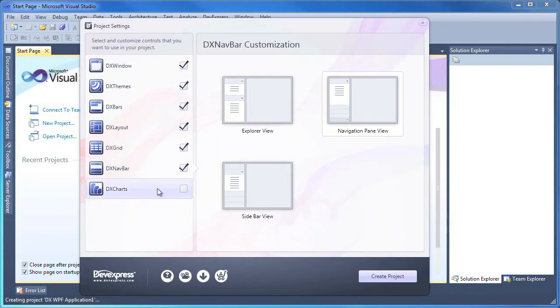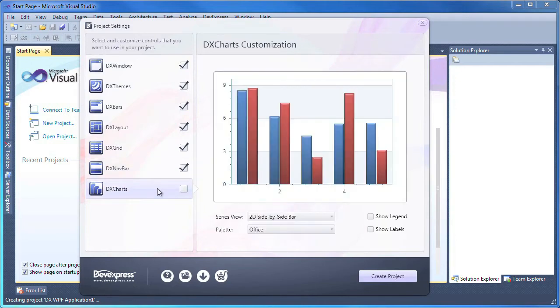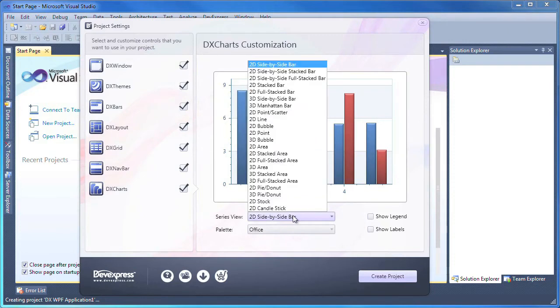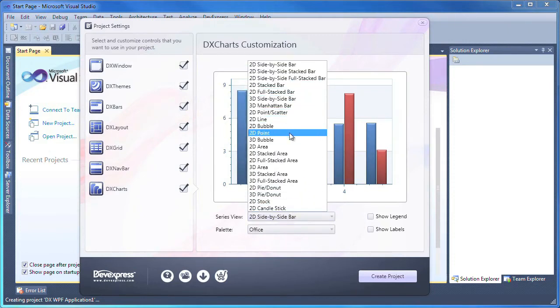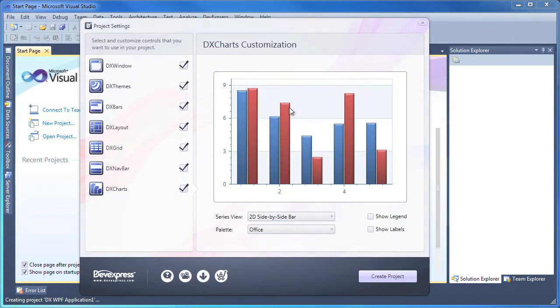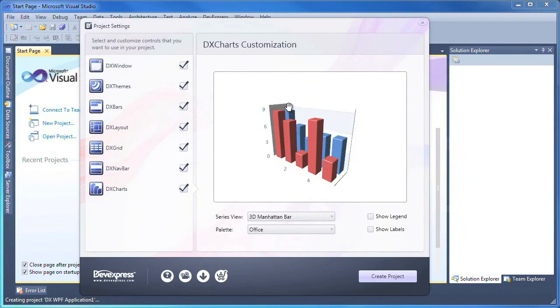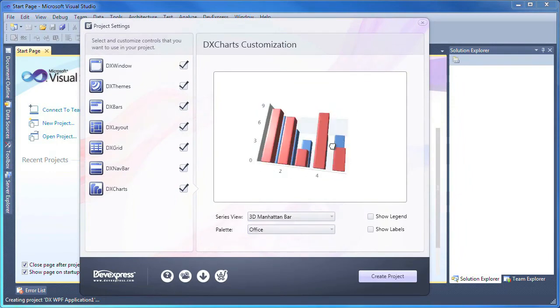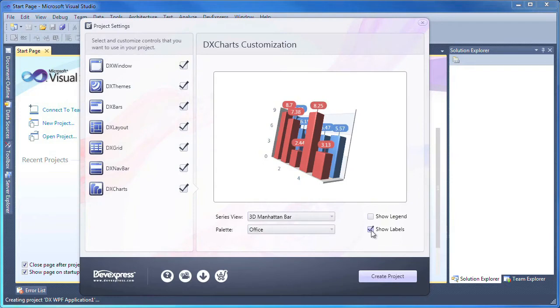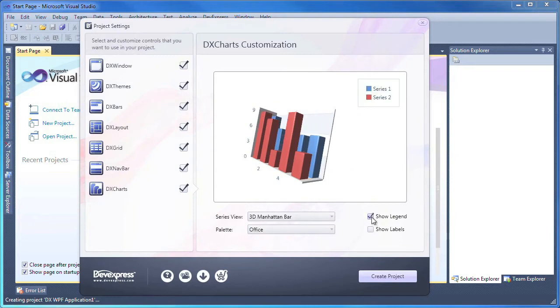Finally, I can also include a chart control in my application. I enable DX charts. Using the series view combo box, I can specify the chart type. For this sample, I'll use a 3D Manhattan bar. You can see that the chart can be rotated and is fully interactive within the project settings window. I can choose to show data labels or a legend. The color palette can be changed as well.